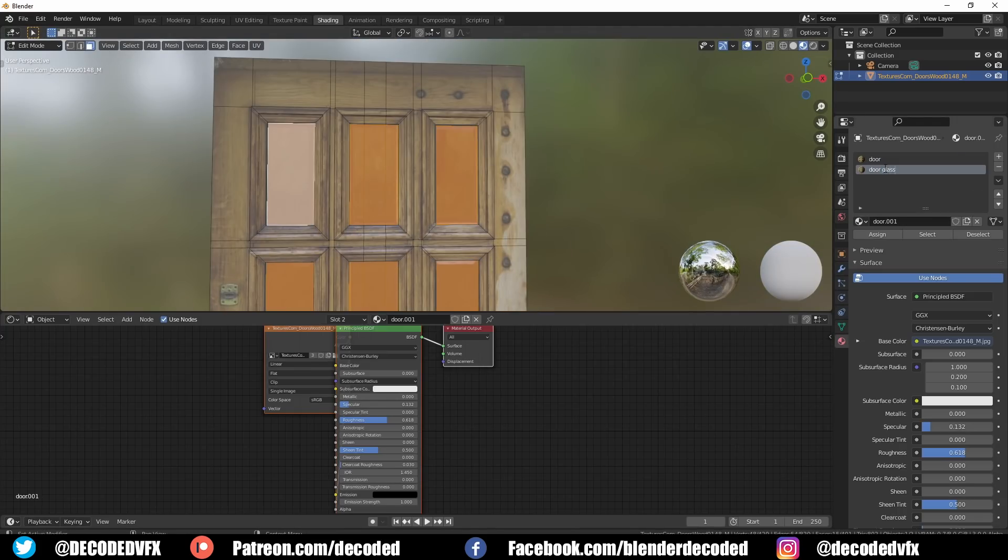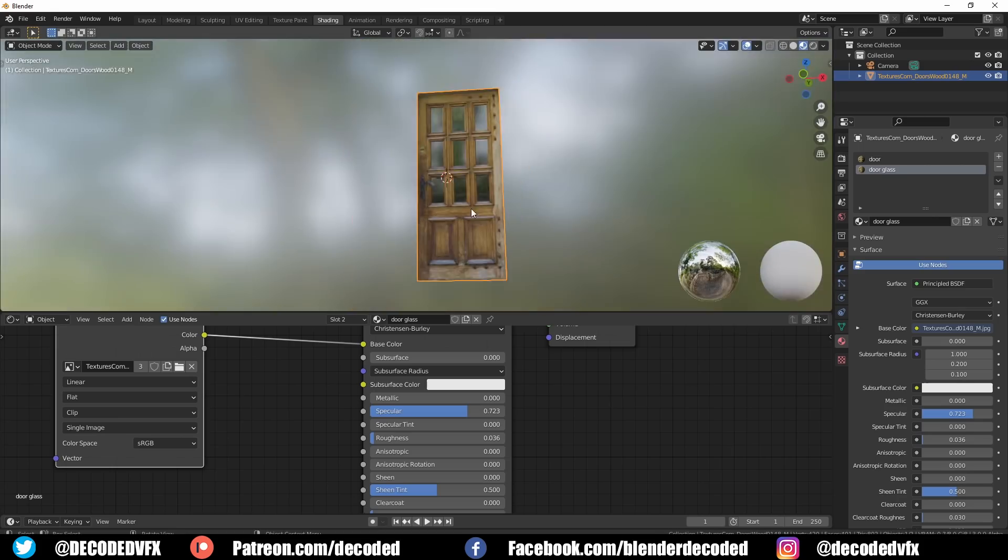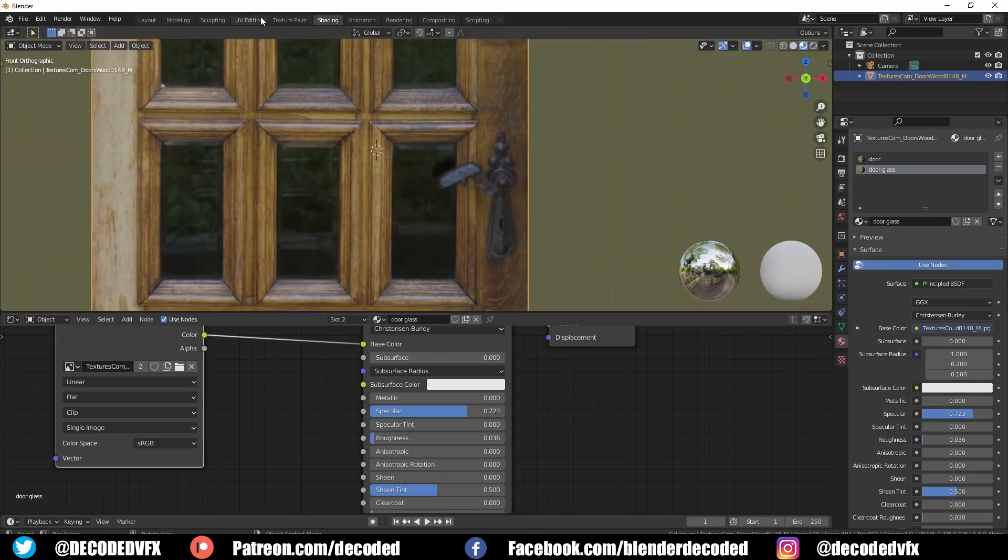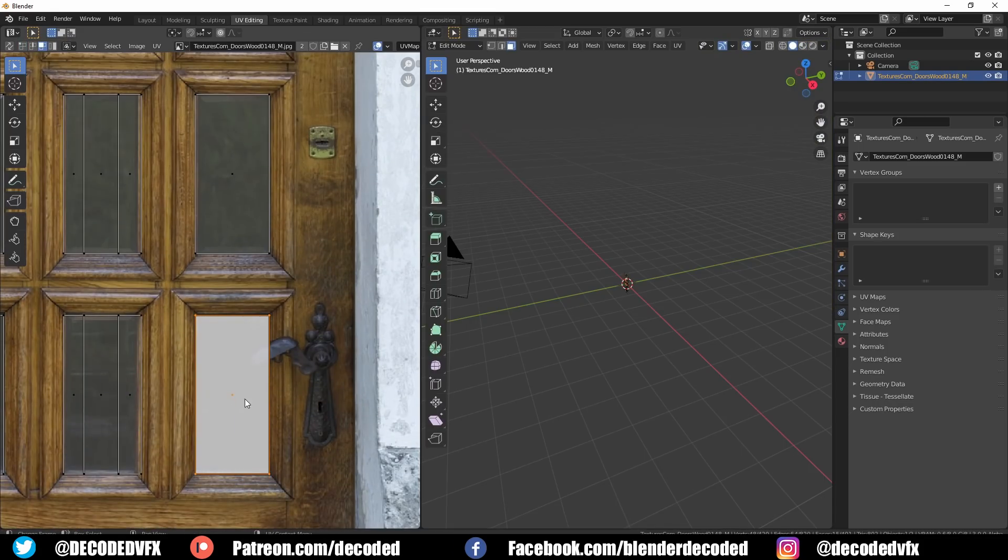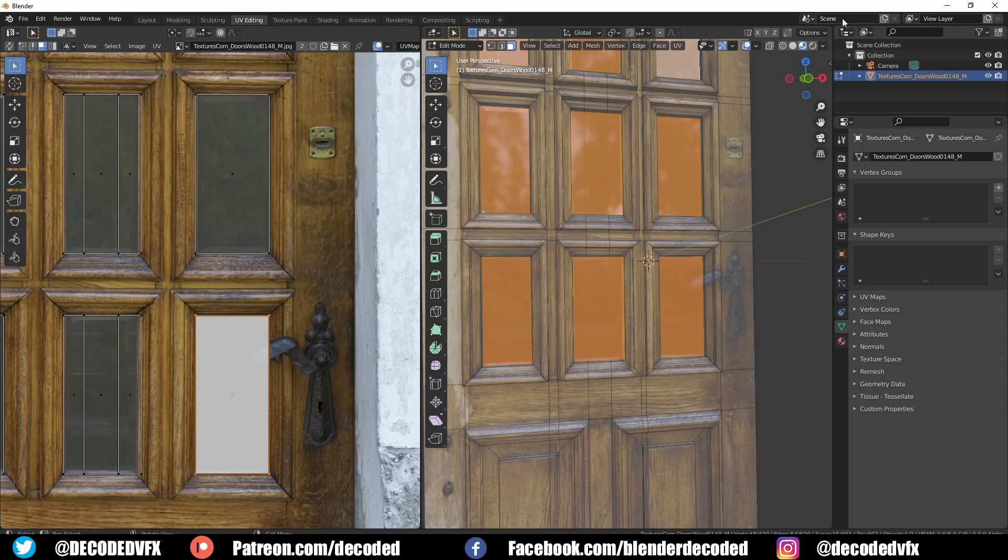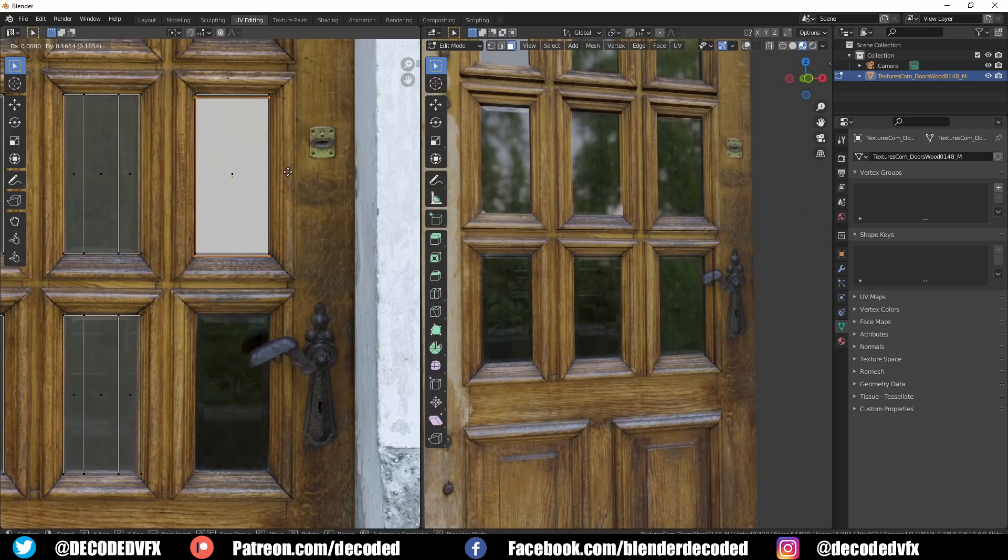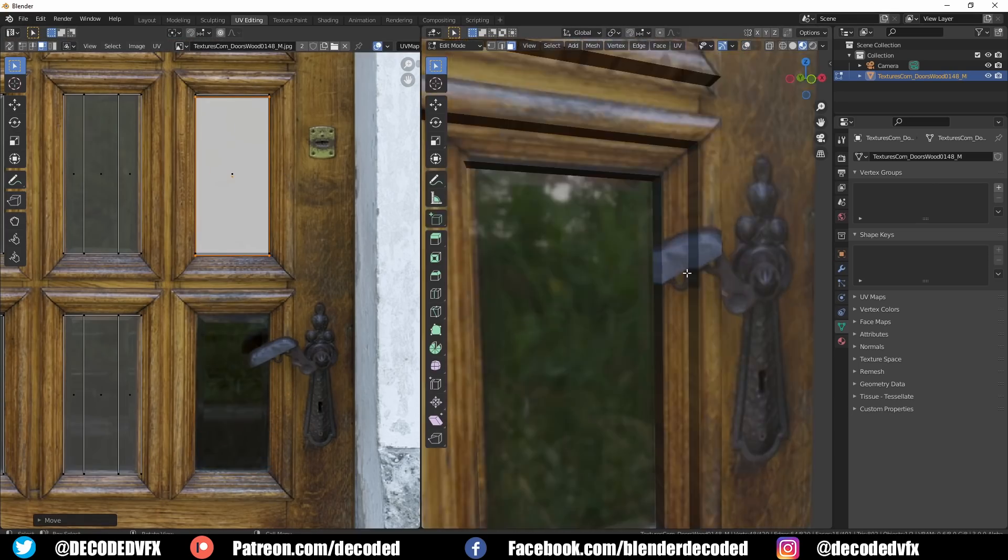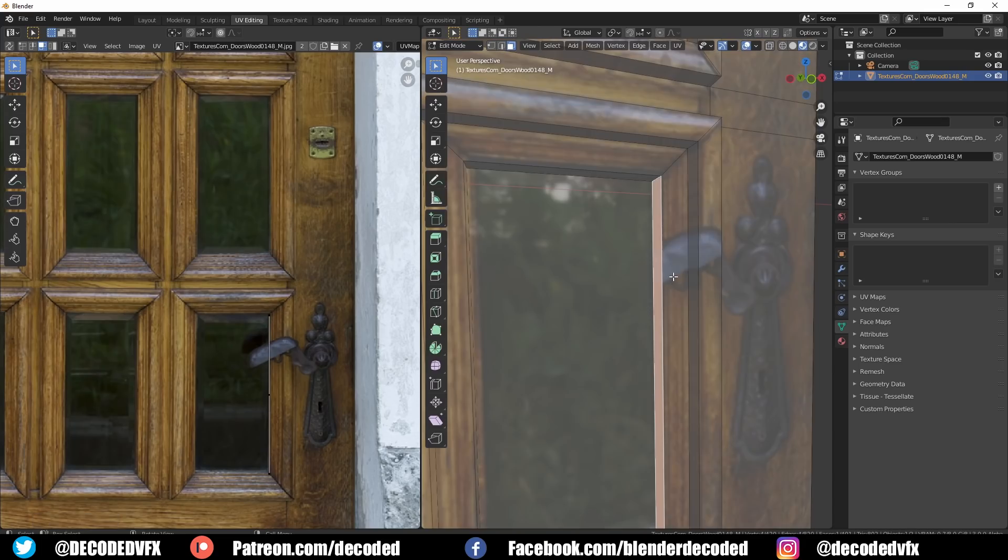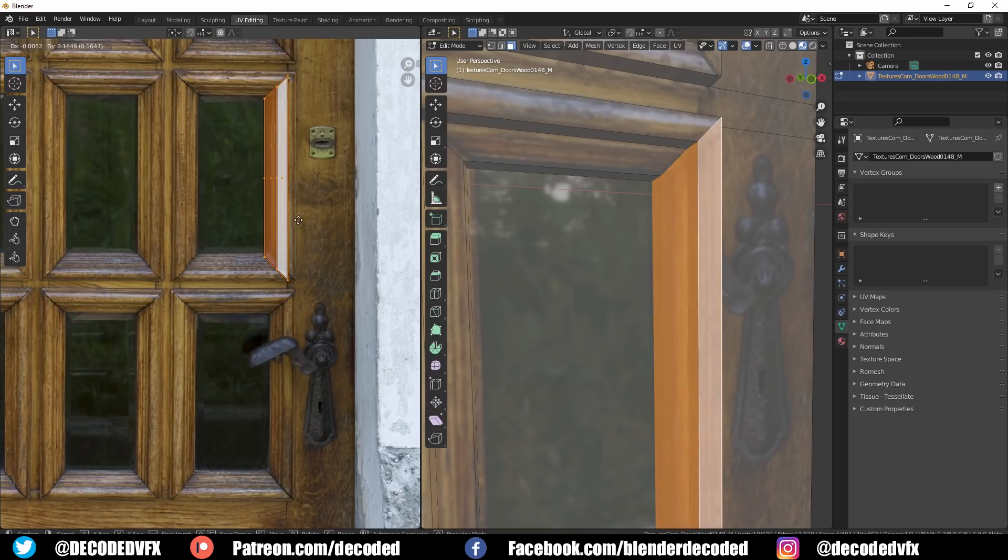A few of the areas needed a little bit of cleanup because the door handle obviously overlaps parts of the glass and door. The simplest fix was to select those faces and re-project them onto different parts of the image where there is no overlap.